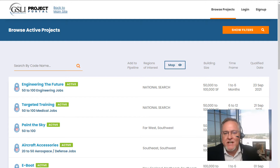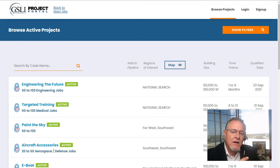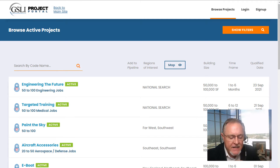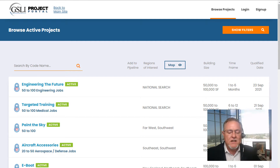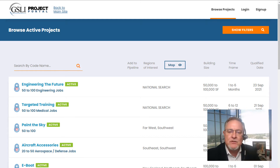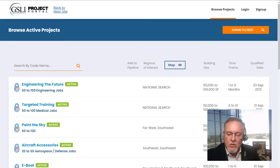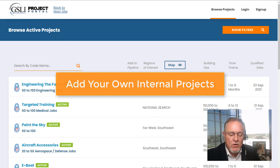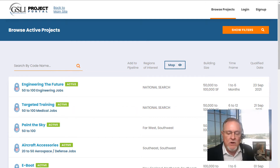We have a game changer today — a new feature that we are absolutely thrilled about. A ton of our clients have requested this as a feature update and it has taken us several months to launch, but it's live. What it does is allows you to do all your business attraction efforts all in one place, whether it's a project lead from us, from another lead source, or one you've developed in-house.